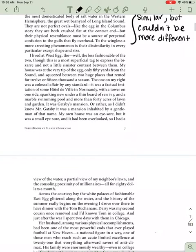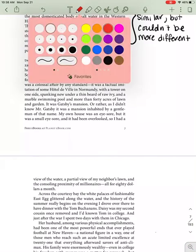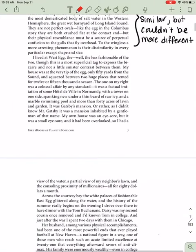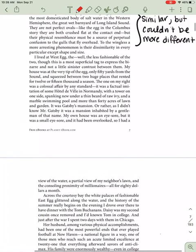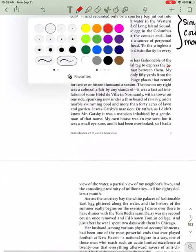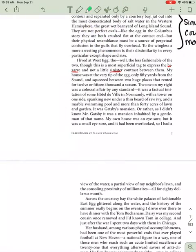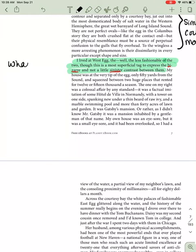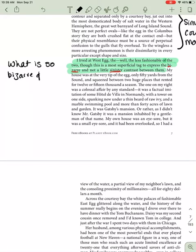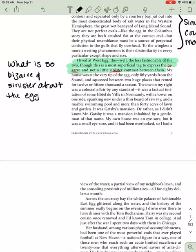He says, I lived at West Egg, the less fashionable of the two. Though this is a most superficial tag to express the bizarre and not a little sinister contrast between. So let's look at his diction here. Diction is word choice. So he describes the eggs as bizarre, sinister. So we ask ourselves, he lived at West Egg, which we know is the new money side. What is so bizarre and sinister about the eggs? So we're looking at diction here. Bizarre, sinister.